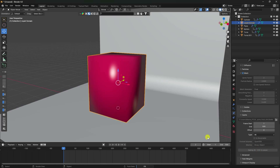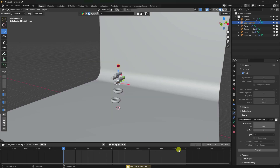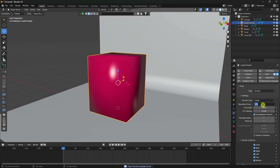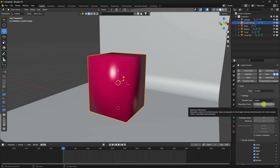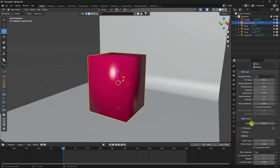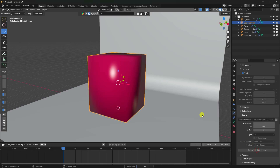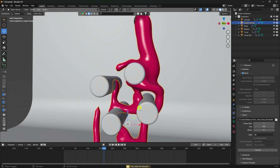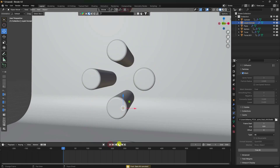Baking takes a lot of time, so for this tutorial I lower the resolution to 64 for a fast preview - but you can use 128. Free All, then go back and Bake All. After baking, play to see the beautiful liquid simulation.